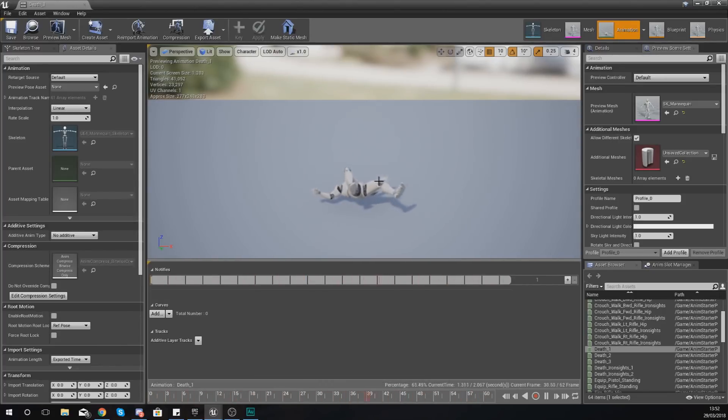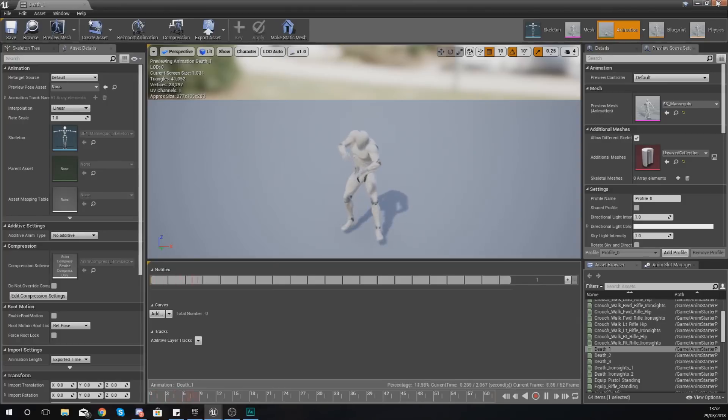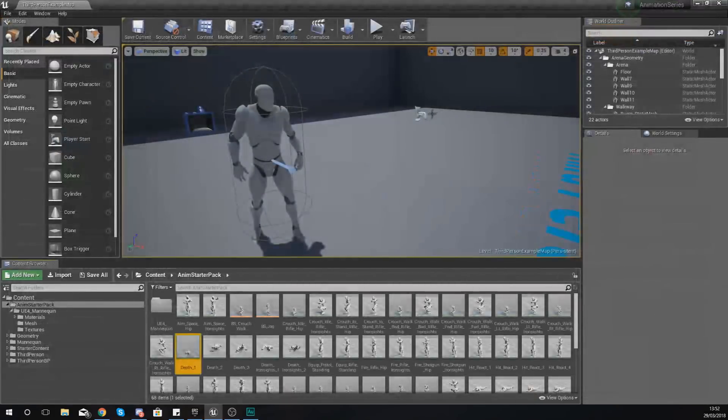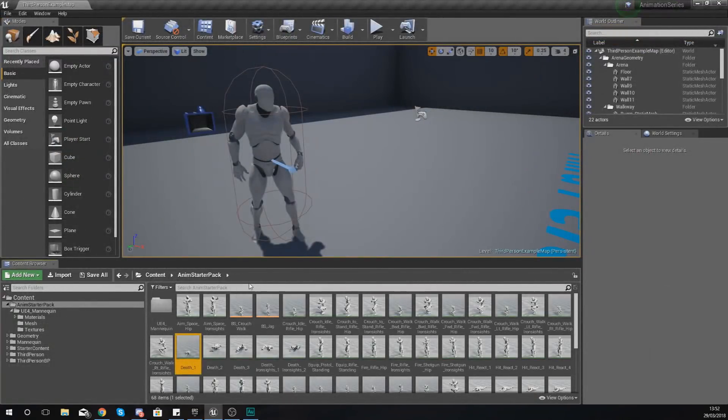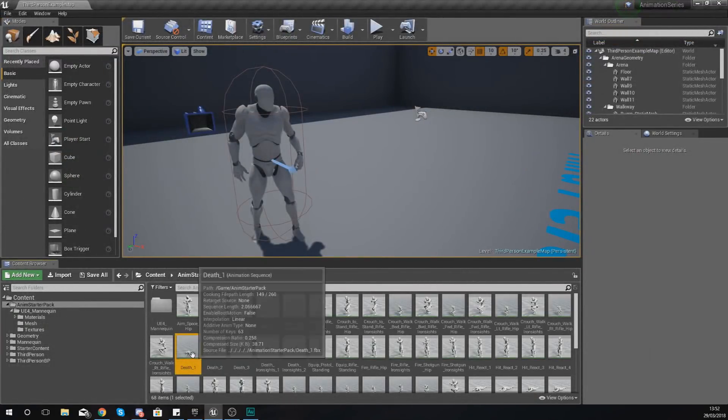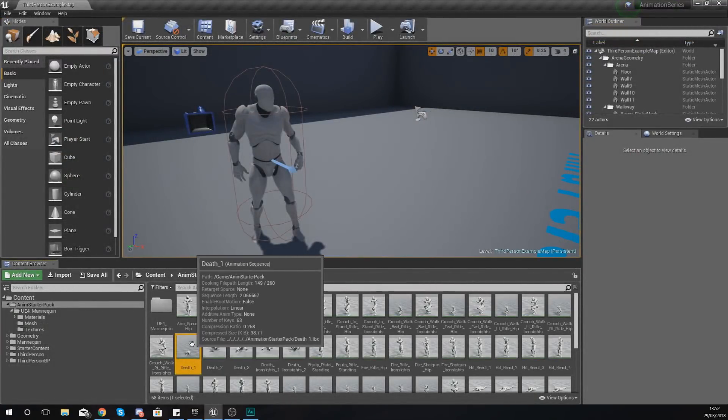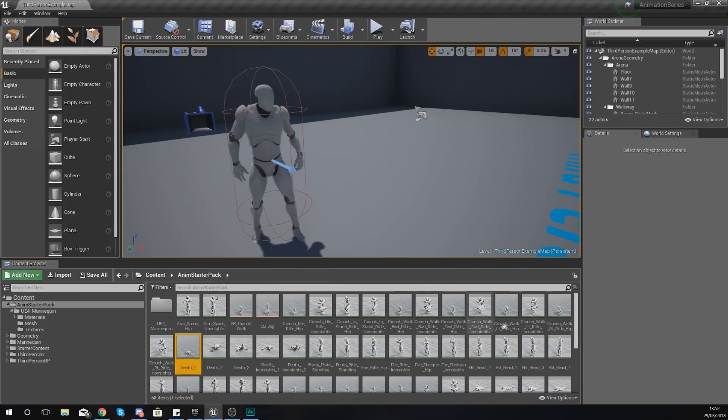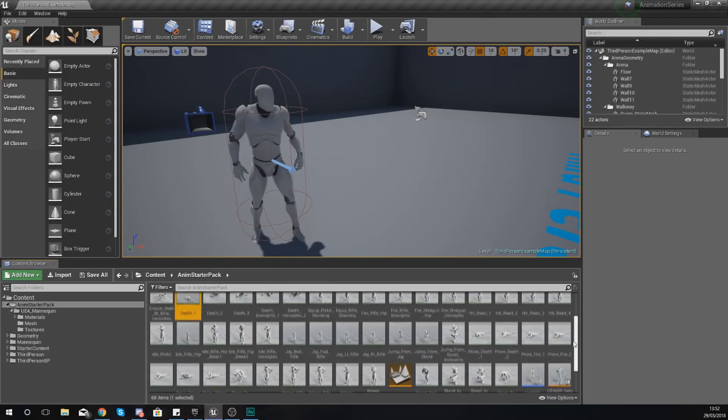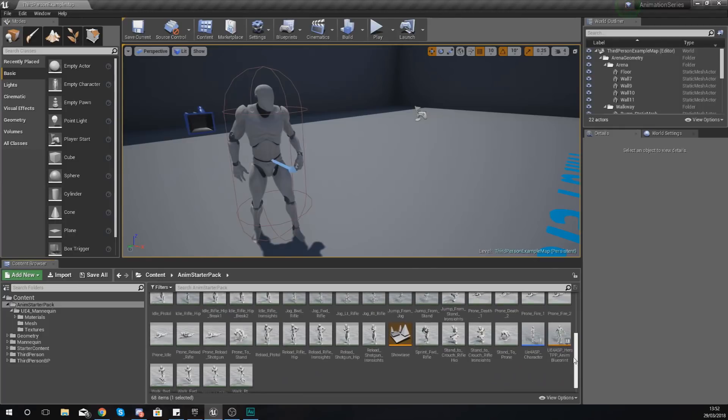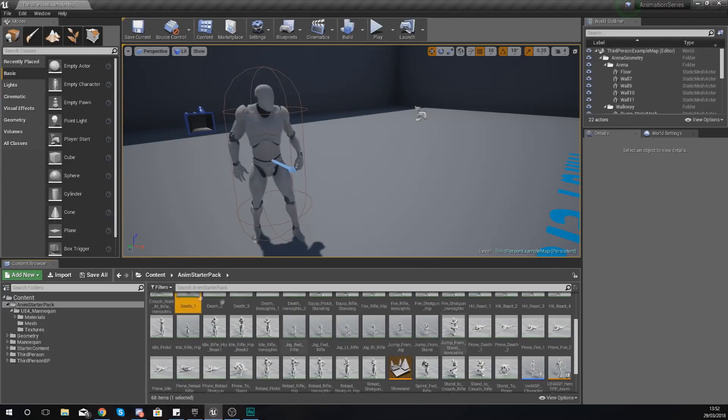When it comes to animation data, that is essentially all it is at the moment. There is nothing telling it when to play that animation or how to play that animation, and that is where an animation blueprint is going to come in.